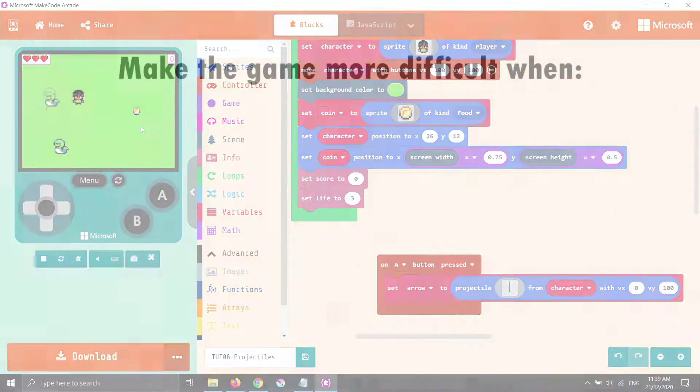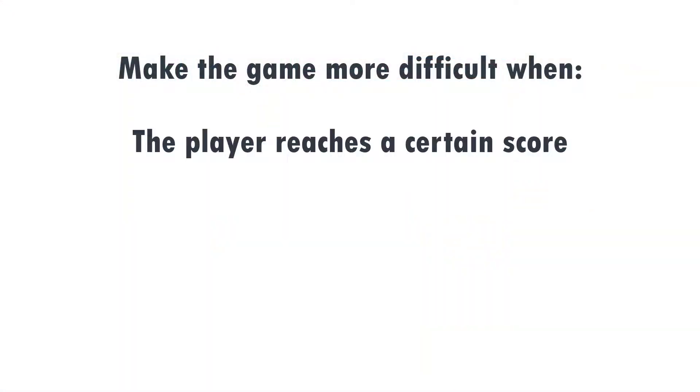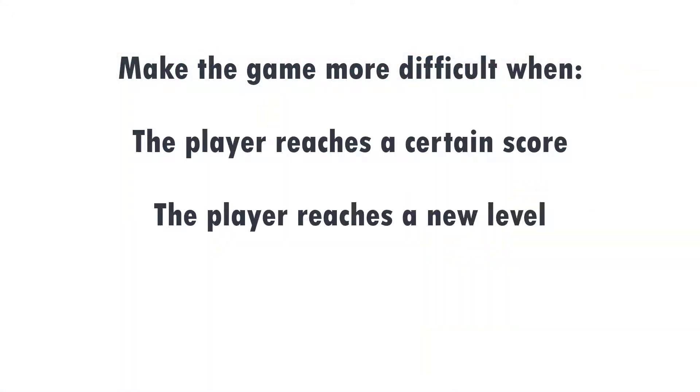We're going to talk about difficulty and how we can use a variable to change the difficulty of our game over time. There's a whole lot of ways to do this, for example: make it a little harder when you get to a certain score, make every level a little bit harder than the last.